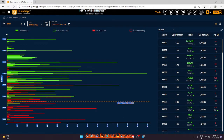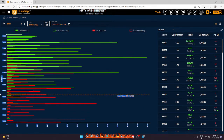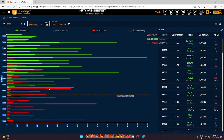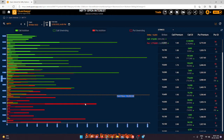Now checking the open interest data — the Nifty OI data suggests the current position is a 16500 short straddle. Investors have shorted the 16500 call and 16500 put, so Nifty can trade between these points as they earn the premium. The upside resistance is 17000, which is the strongest resistance, and the support is 16000 — that is the range where Nifty is going to trade.